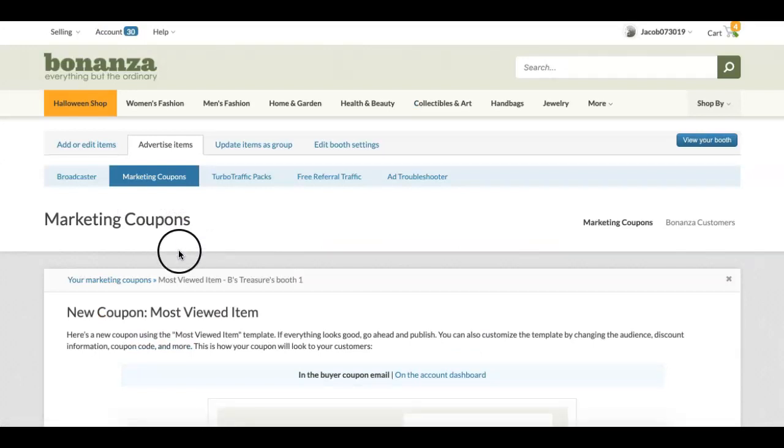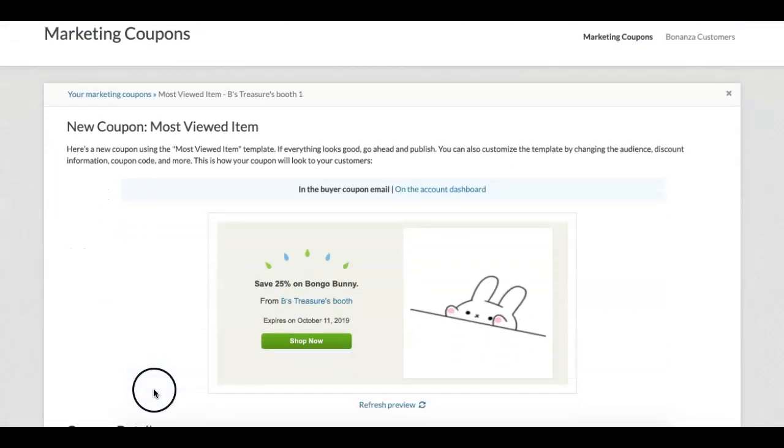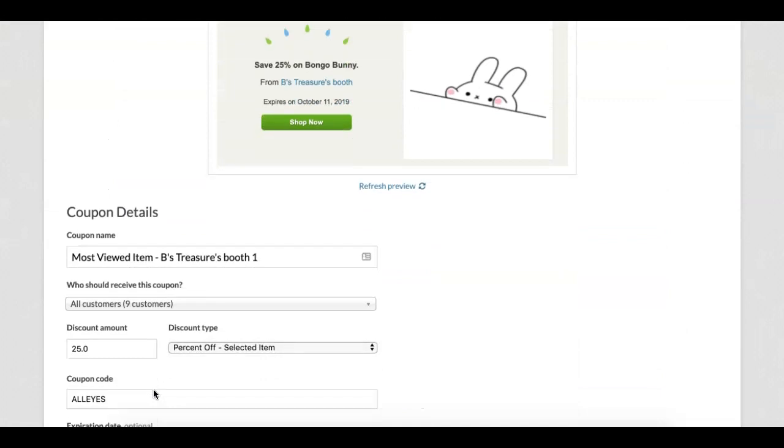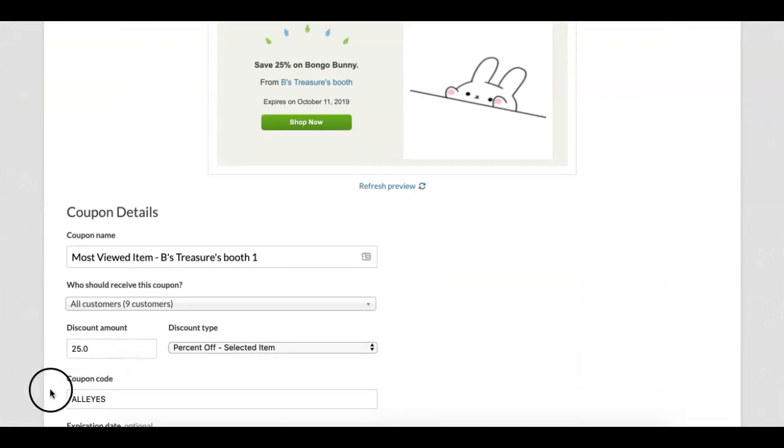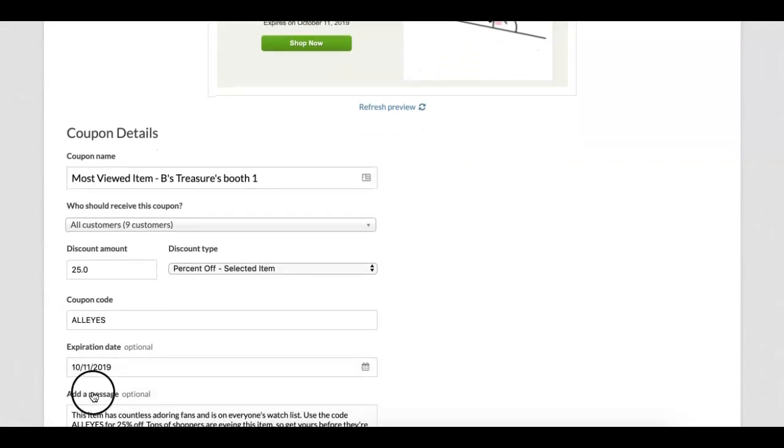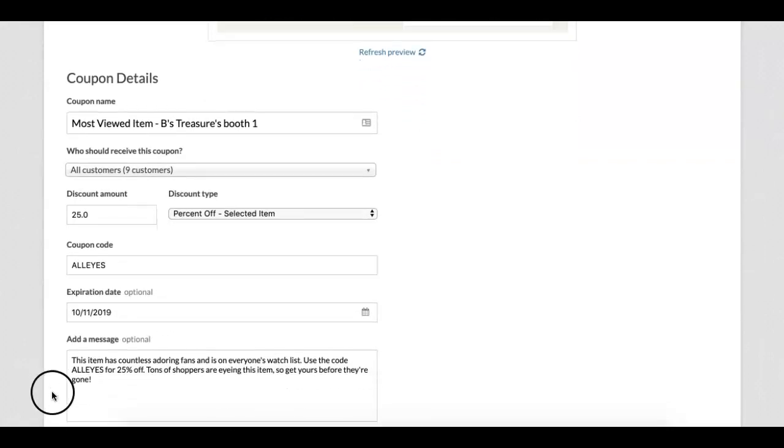You can adjust the discount amount to whatever you like. You can make a customized coupon code and update it anytime. Make sure you set the expiration date and you can even customize a message to your buyers.